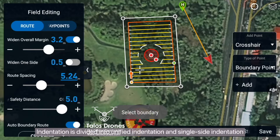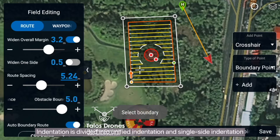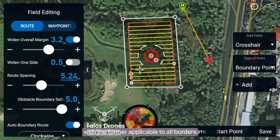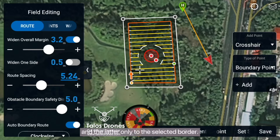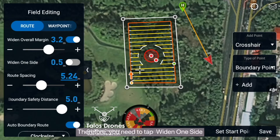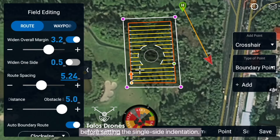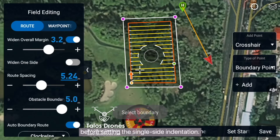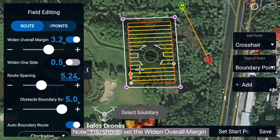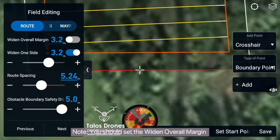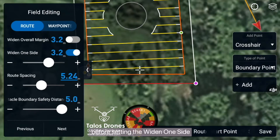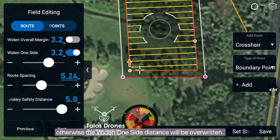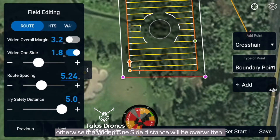Indentation is divided into Unified Indentation and Single Side Indentation, with the former applicable to all borders and the latter only to the selected border. Therefore, you need to tap Widen One Side before setting the Single Side Indentation. Note: you should set the Widen Overall Margin before setting the Widen One Side, otherwise the Widen One Side distance will be overwritten.